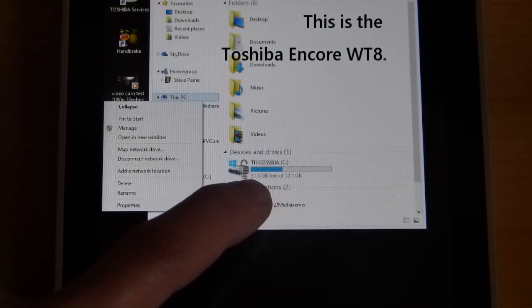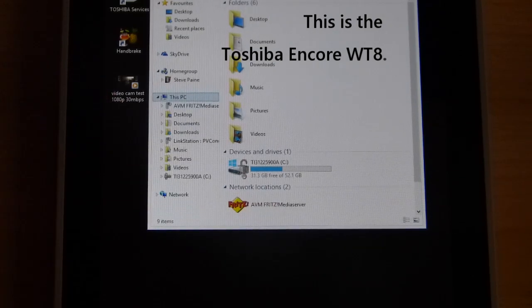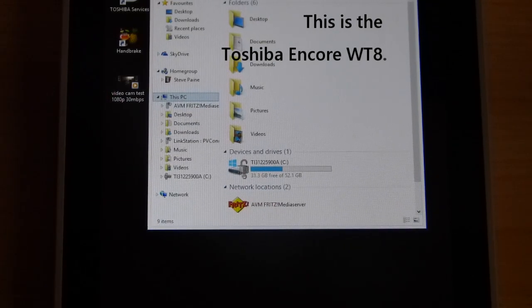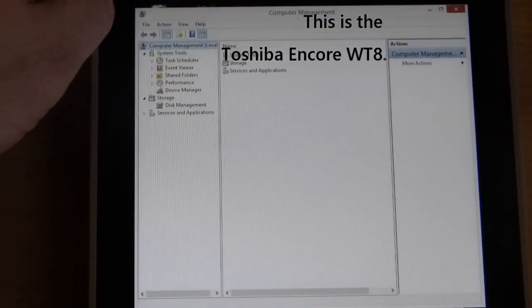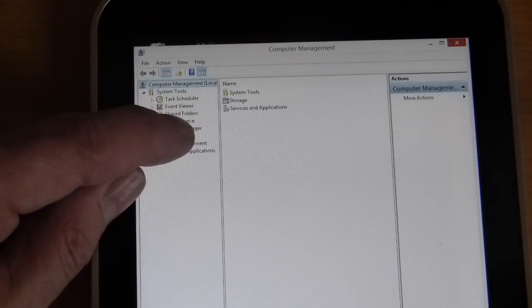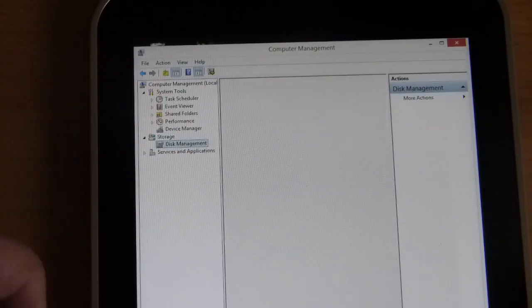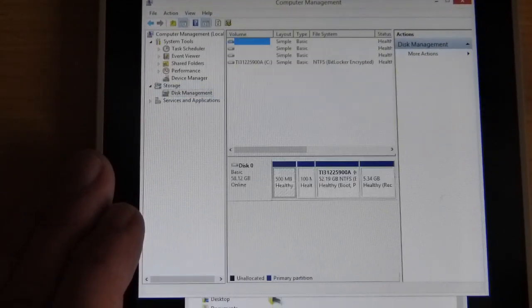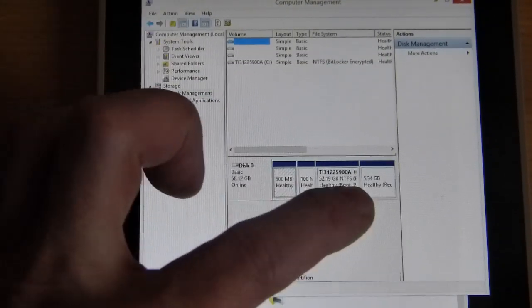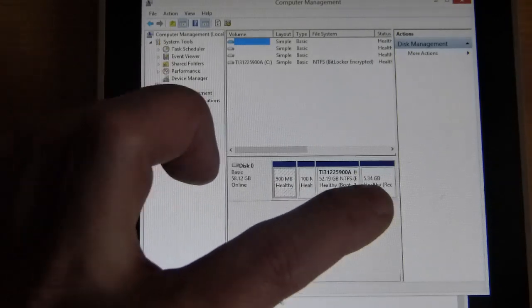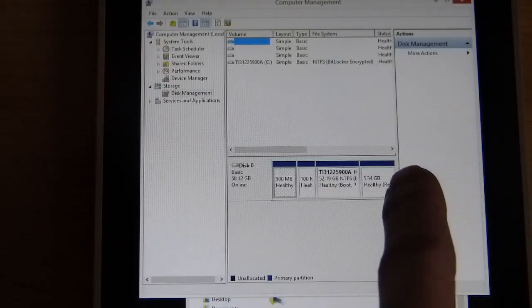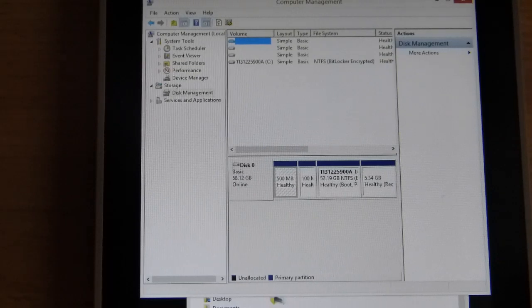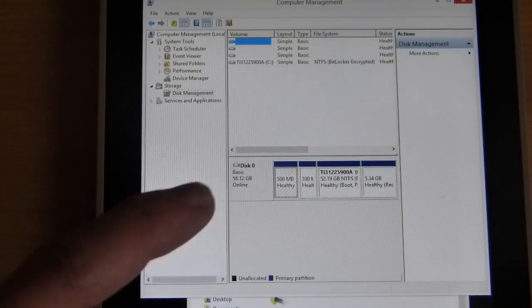You'll also need the adapter micro USB to normal USB. On this device we've got a 64 gig drive with 31.3 gigs free. I just want to show you how that drive is partitioned. If we go to disk management you should see in a second how that drive is partitioned.